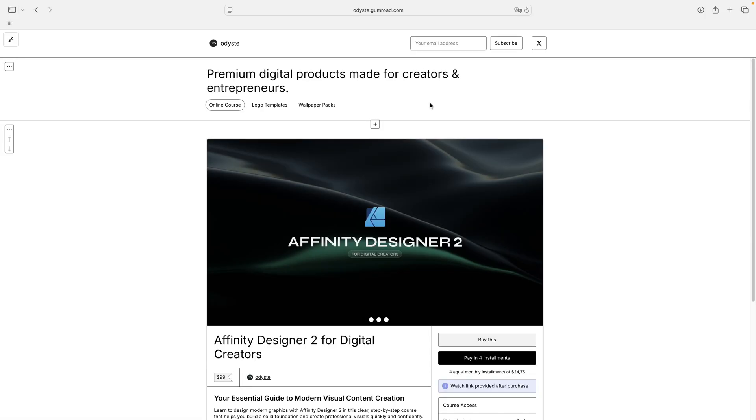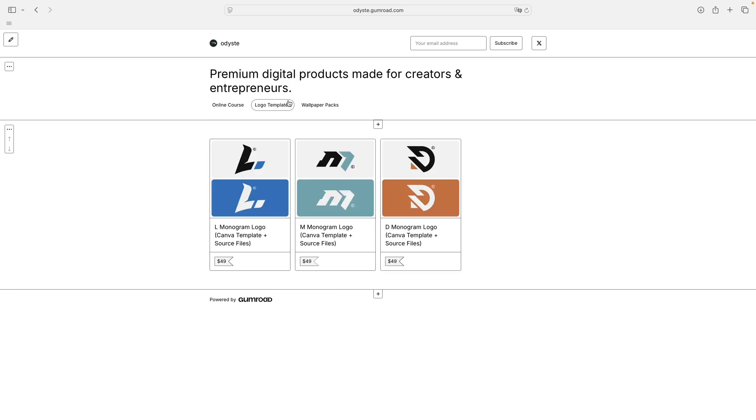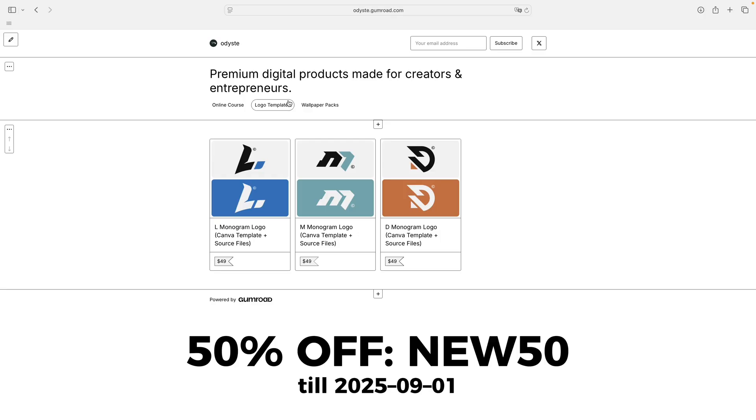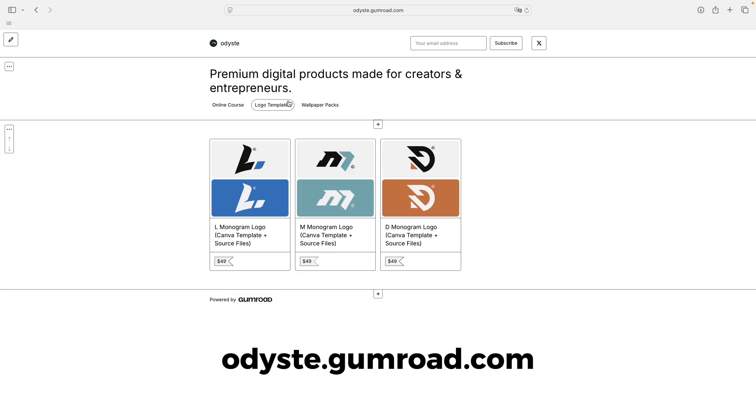Before we jump back in, I just want to share something exciting with you. I've recently given my Gumroad store a full makeover. You will now find my Affinity Designer 2 course along with wallpaper packs and logo templates, and I'm constantly adding fresh digital products and new categories. Right now you can grab anything with 50% off using the code NEW50, but only until September 1st, 2025. The store link is down in the video description or you can head straight to orjust.gumroad.com.